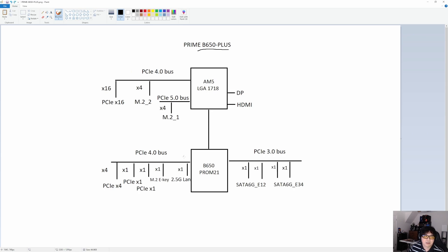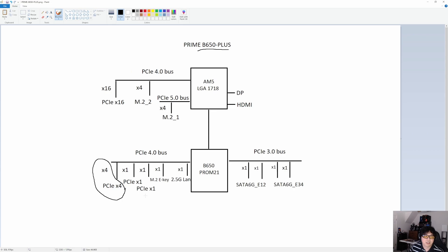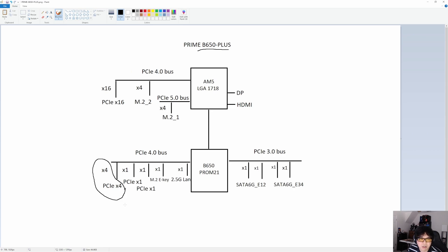Moving on to the chipset. The chipset's broken out into two different lane allocations. You have eight lanes of Gen 4, and then you have four lanes of Gen 3. That's how it is for every B650 chipset. ASUS is providing, on this Prime Plus, four lanes of PCIe Gen 4 that's electrically X4. I think it's physically an X16 slot, but it's only electrically four lanes. That's perfect for a 4K60 capture card.